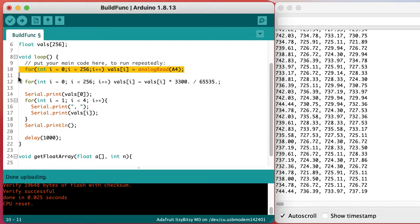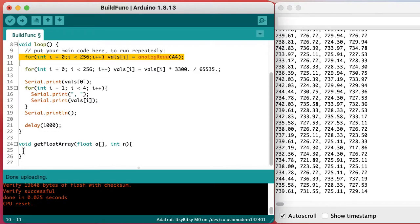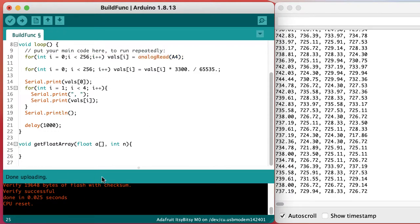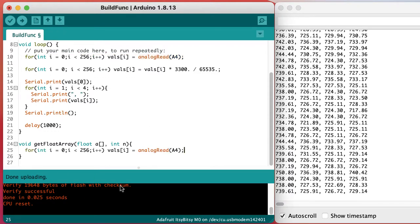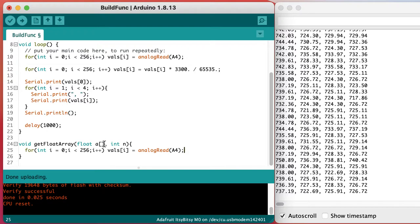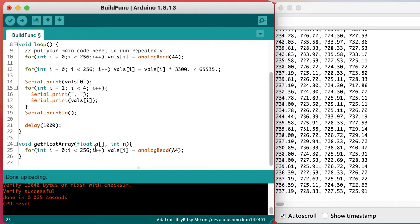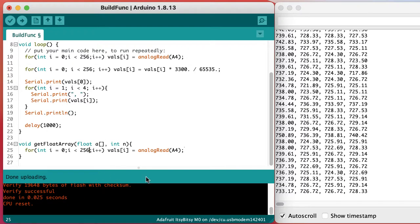We can copy the same loop code from up above. All we need to do is change it so that we're going up to n instead of up to explicitly 256.